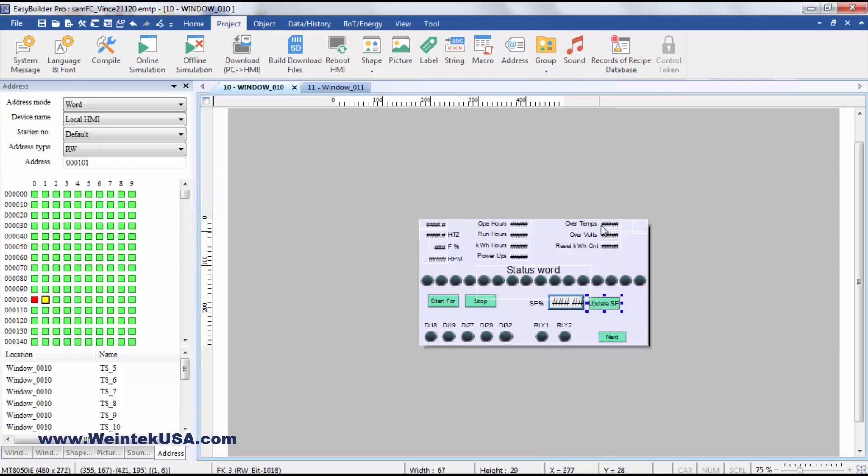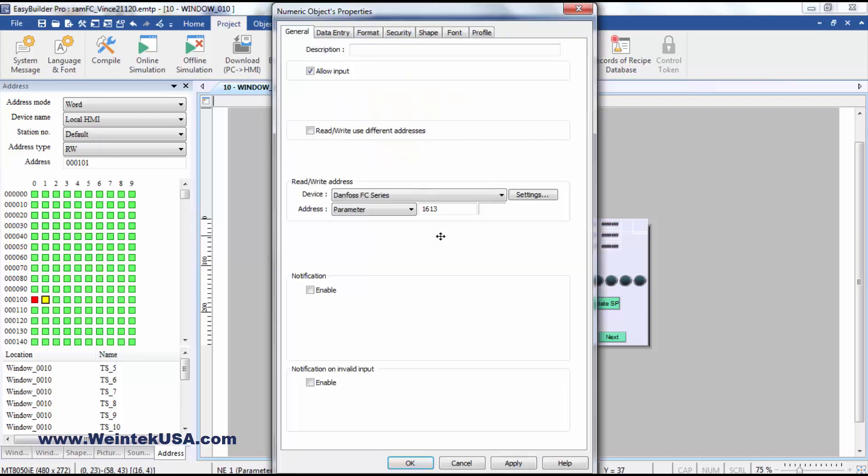And then up here, we've got some of our parameter access objects. Right here, we're displaying the current speed.